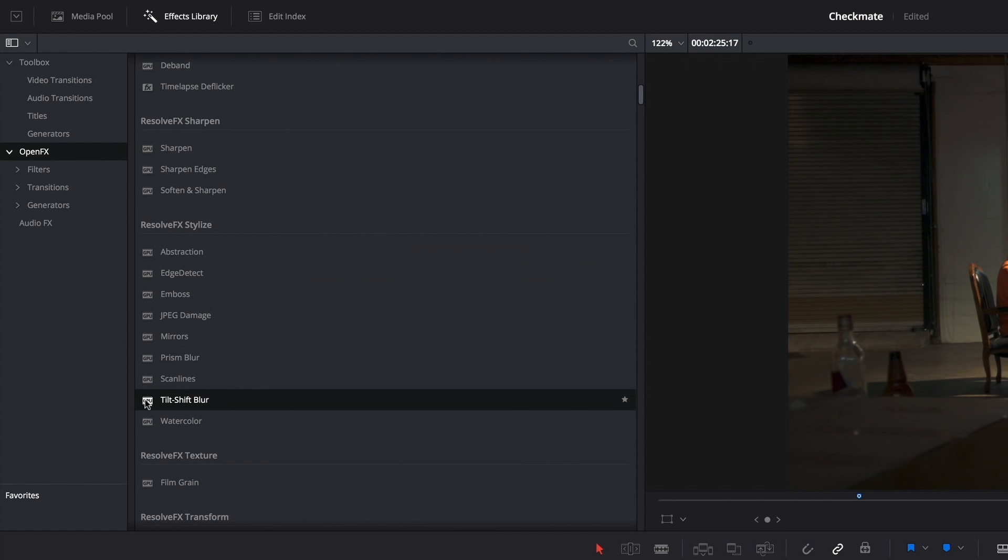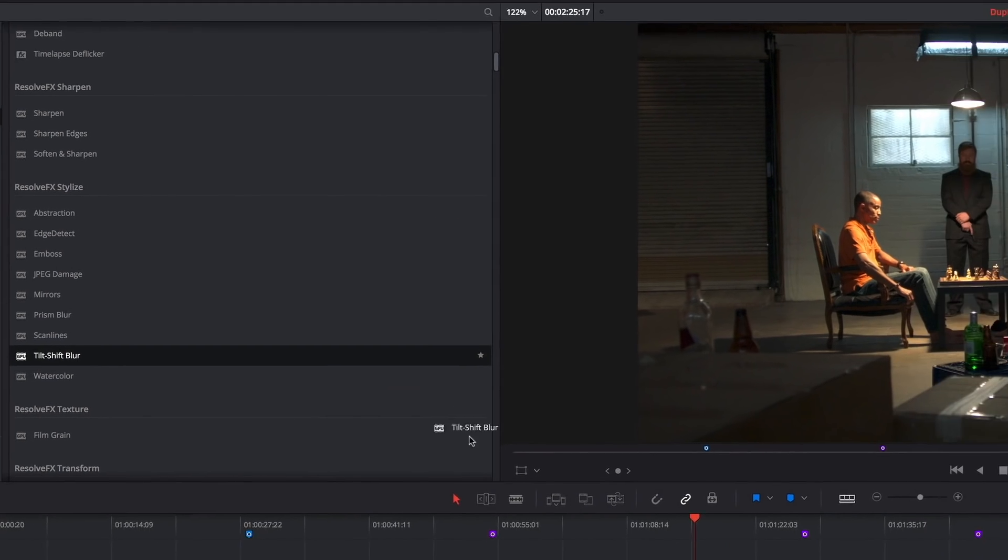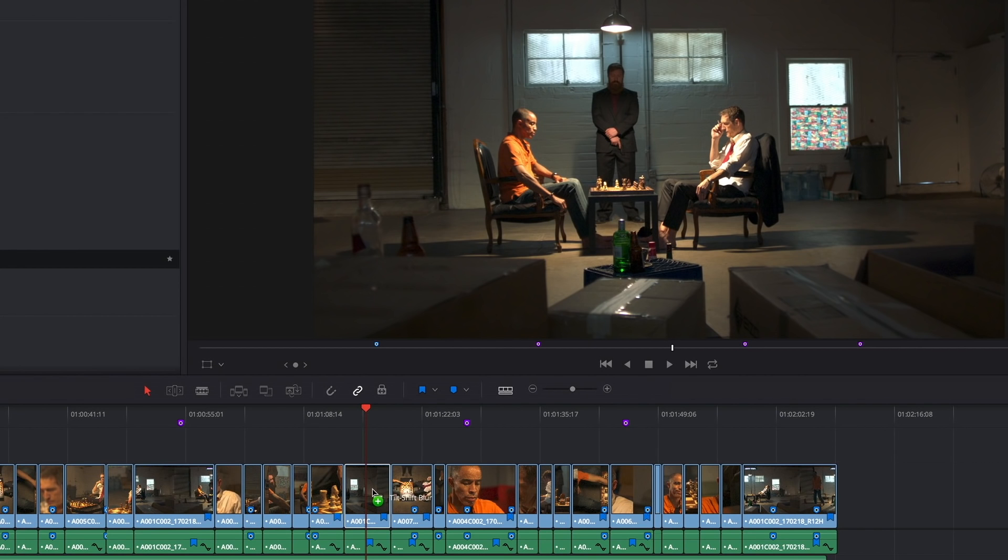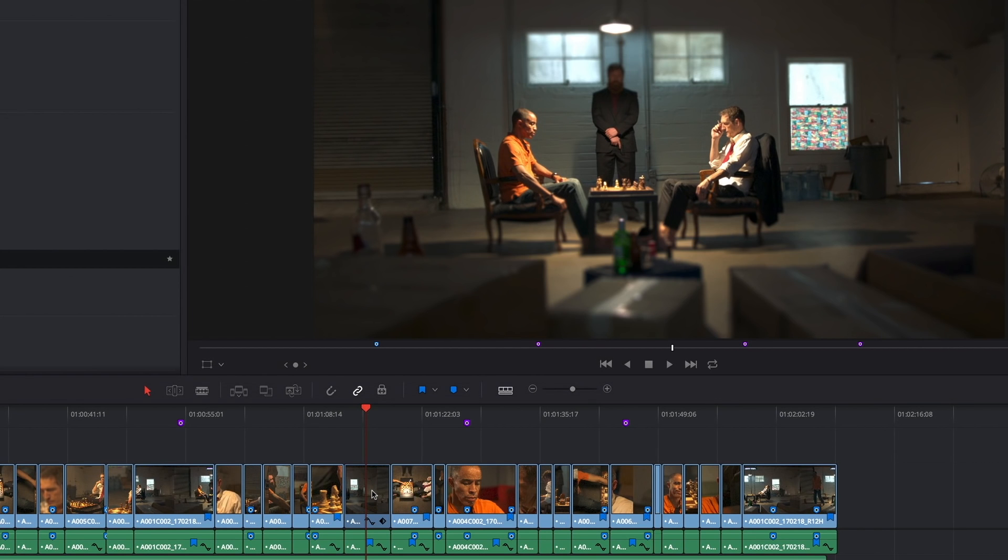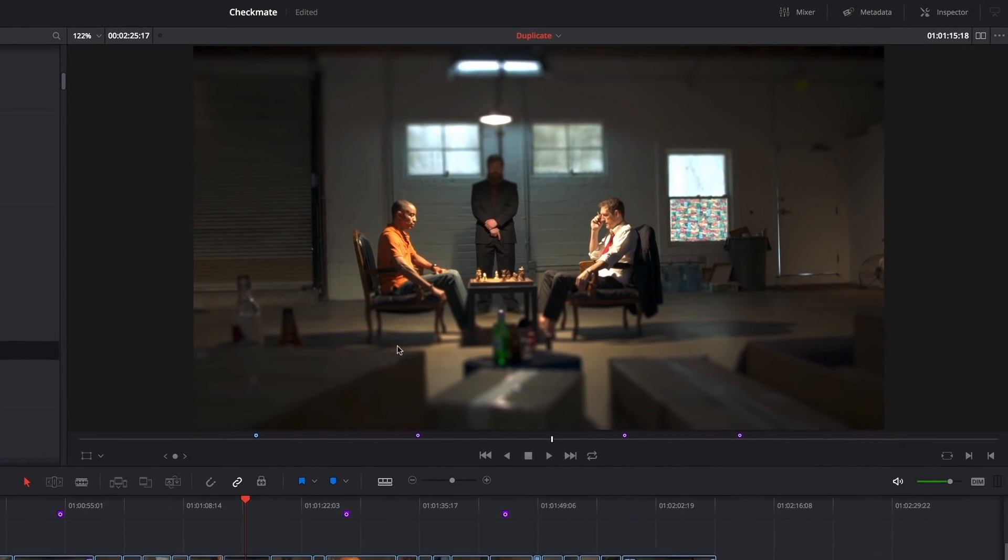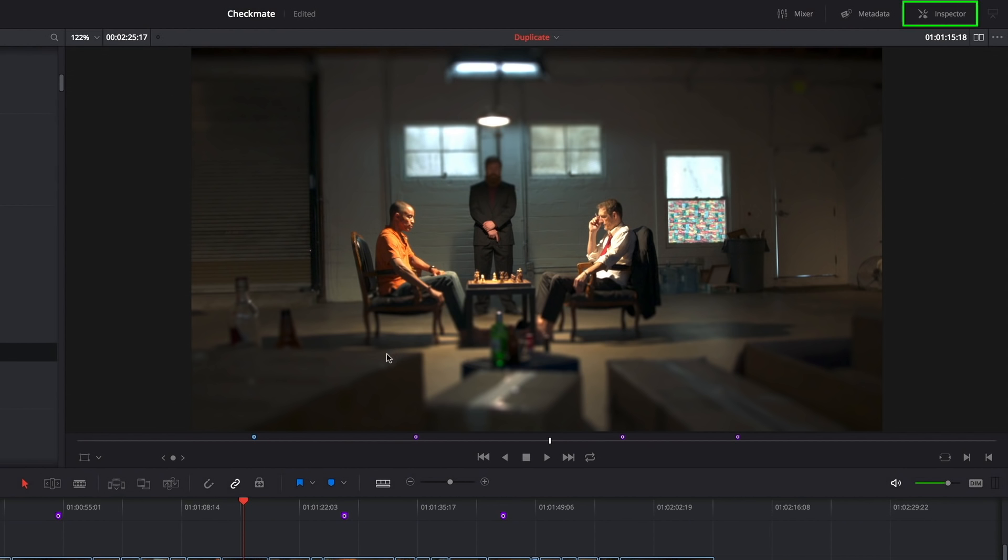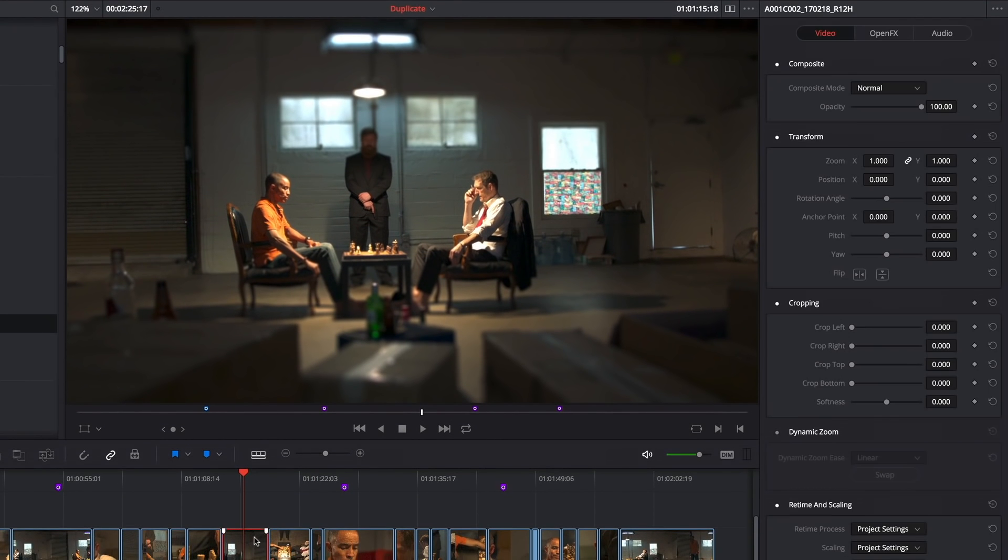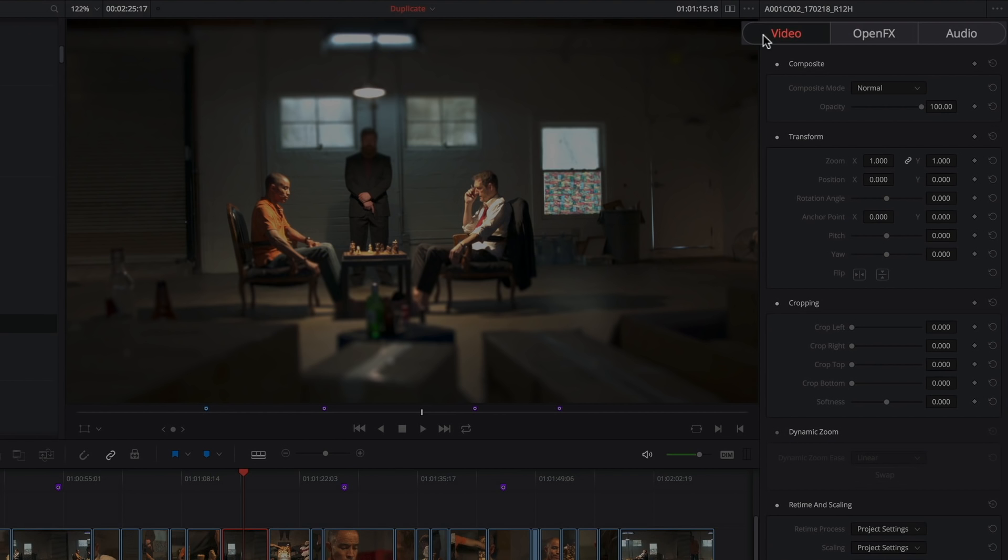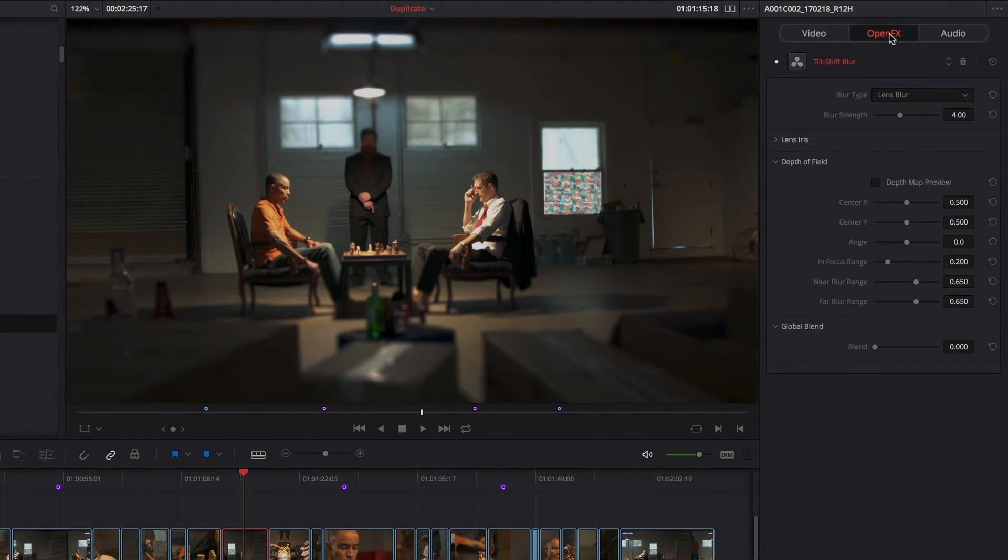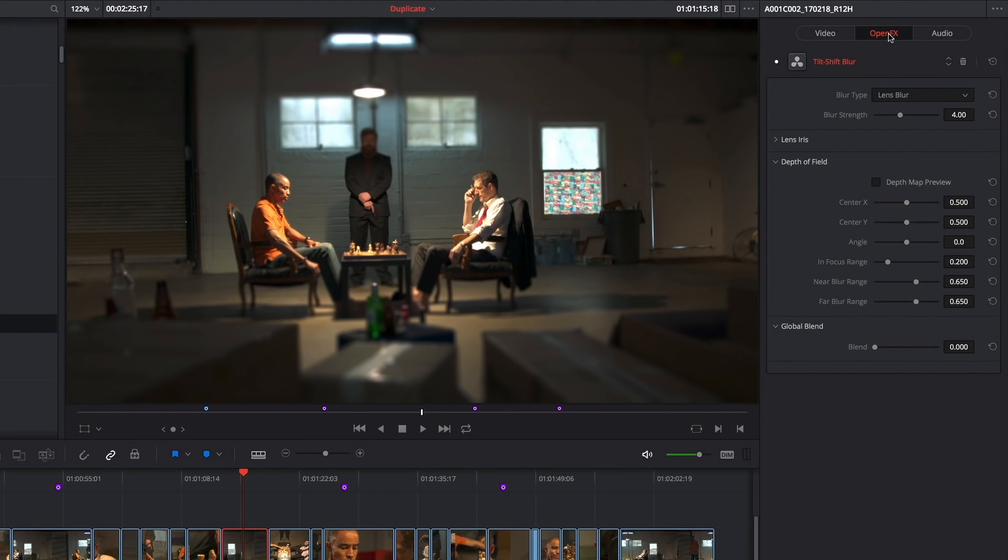All I have to do is drag and drop it onto a clip, and that effect has been applied. Now if I open up the inspector and select that clip, you can see that in addition to the video inspector and audio inspector, there's a new open effects panel of the inspector, which shows all of the effects that have been applied to that particular clip.